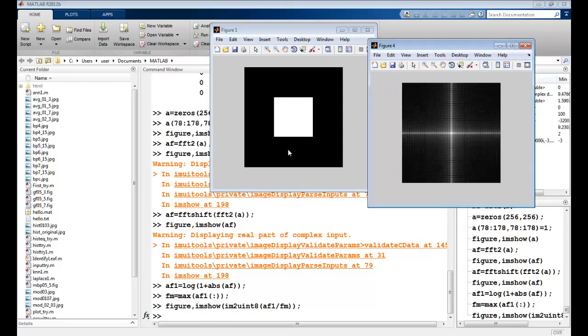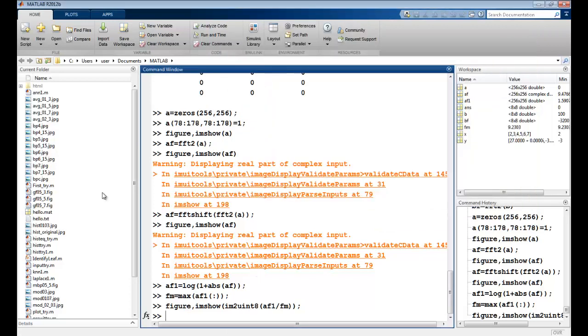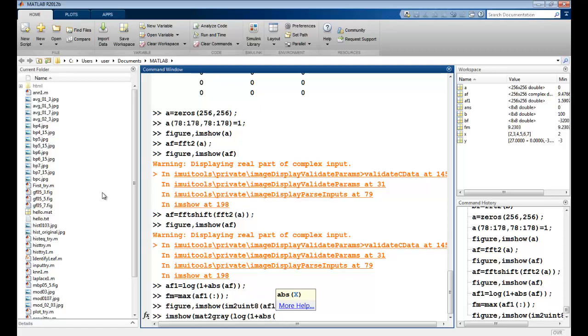So this is my image, and this is how the Fourier transform looks like. We can also try the IMSHOW with MAT2Grey, which automatically does the scaling. And we use the logarithmic function as well.